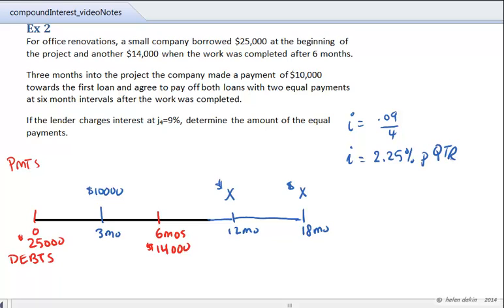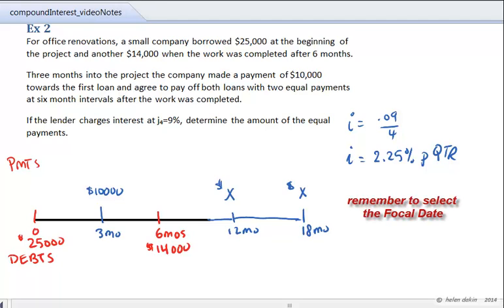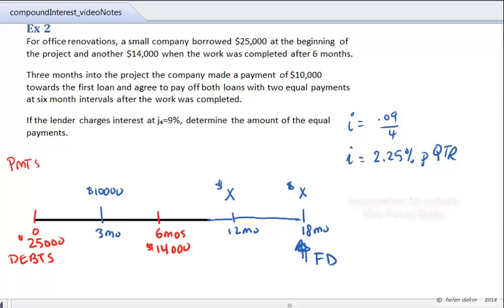The only thing remaining on our time diagram is to select a focal date. It's often simplest to use a focal date as far into the future as possible, as that forces all equivalent values to move in the same direction — toward that focal date. In this case, we're going to pick the 18-month period as our focal date. Note that irrespective of which focal date you choose, your final equation will yield the same value when solving for X.